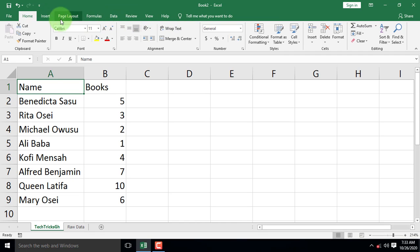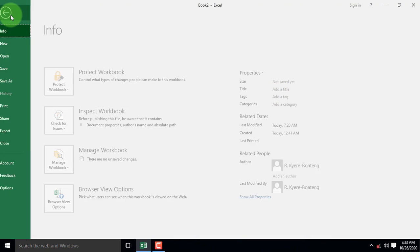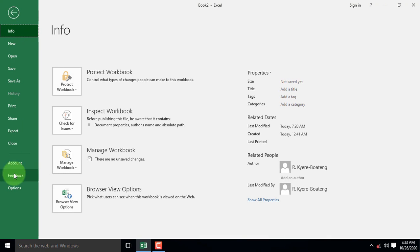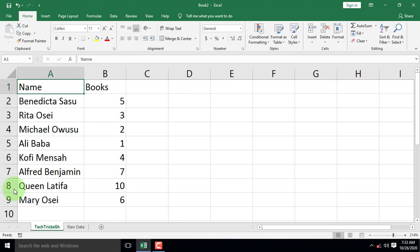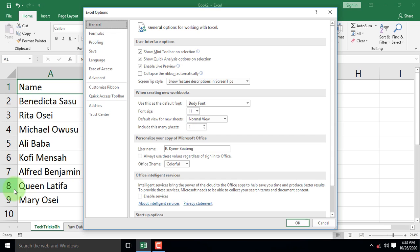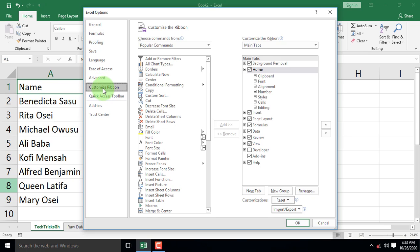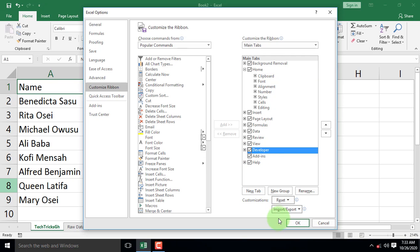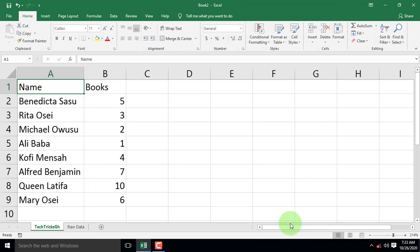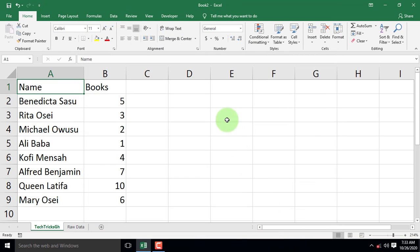To enable it, click the File tab. From the list, select Options. When the Options dialog box appears, click on Custom Ribbon, tick Developer, and click OK to add it to the rest of the tabs. The Developer tab then appears.